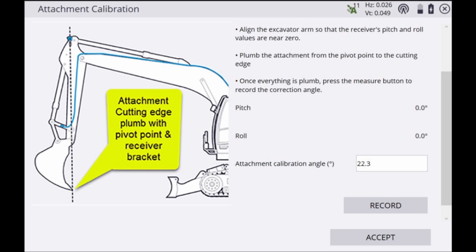Once the front linkage is plumb click record and the attachment calibration angle will automatically populate. This angle will vary depending on the size and dimensions of the attachment so it's important to note that we need to re-perform this calibration every time we change an attachment on our machine.